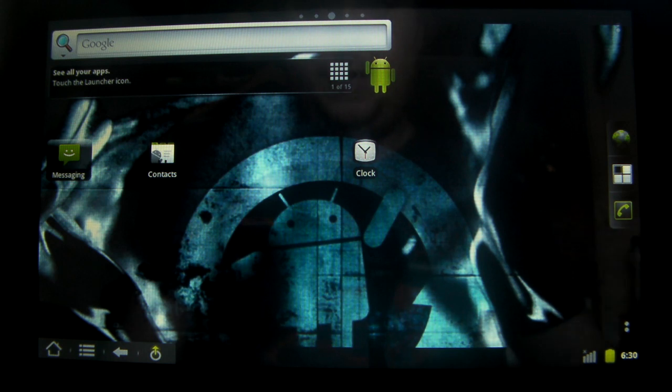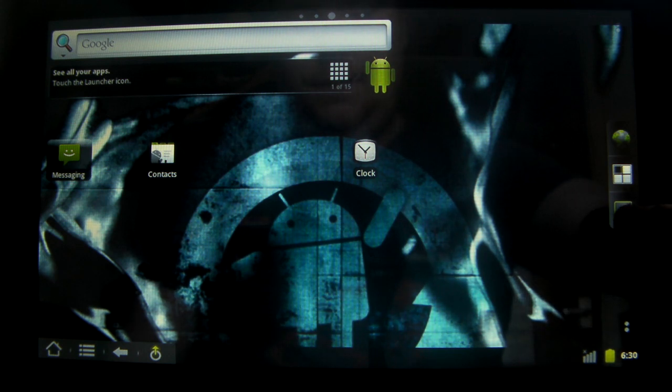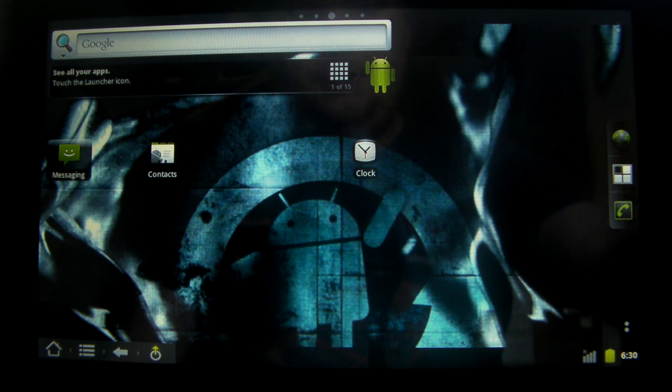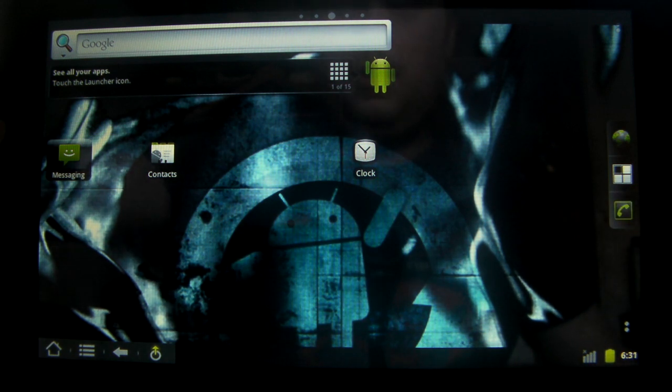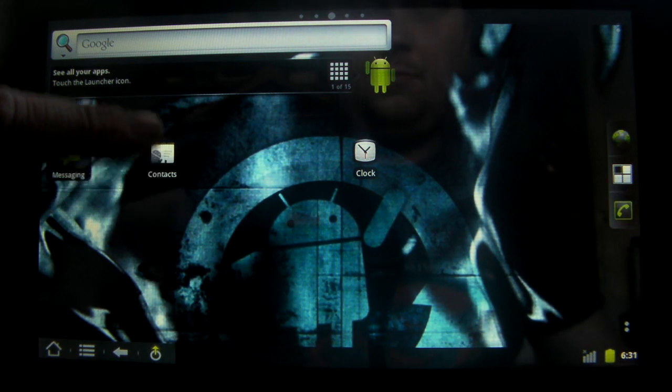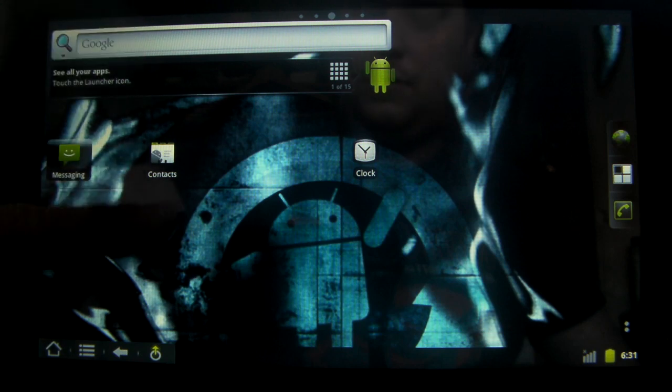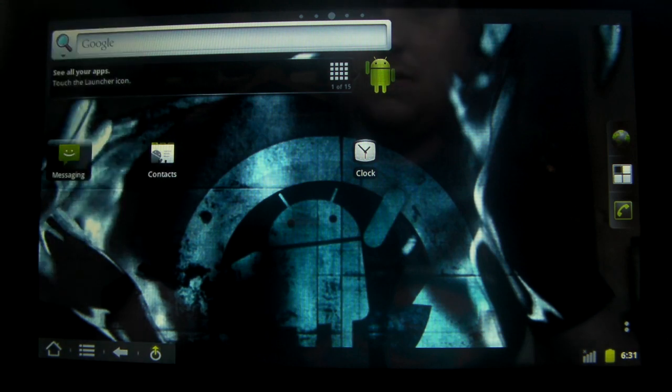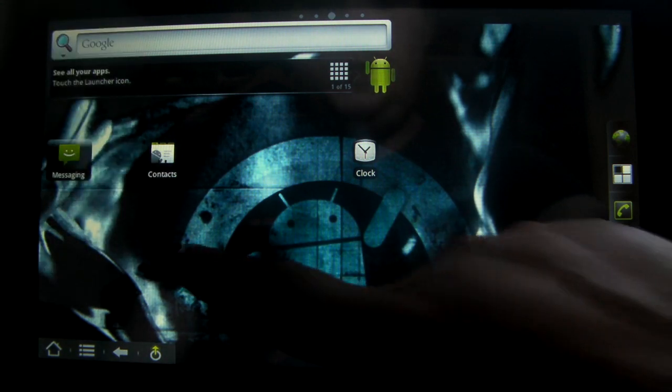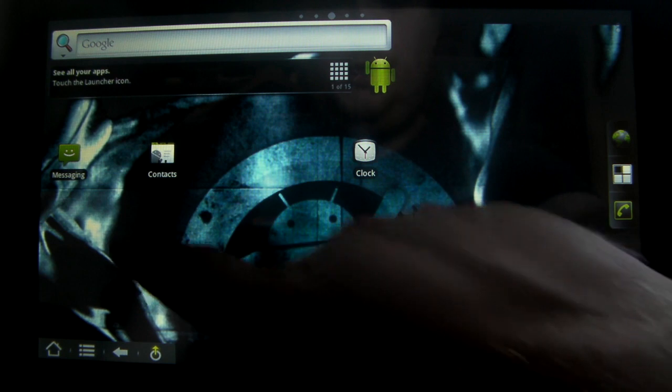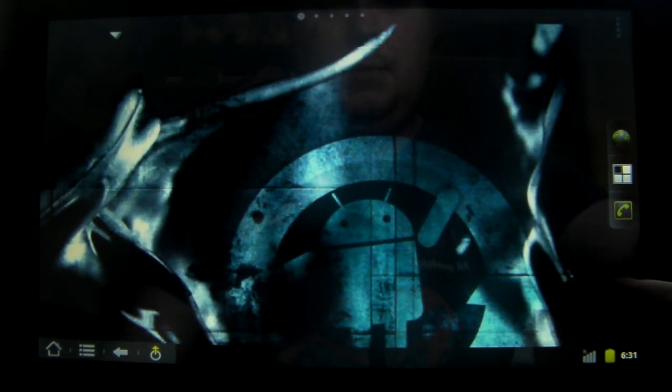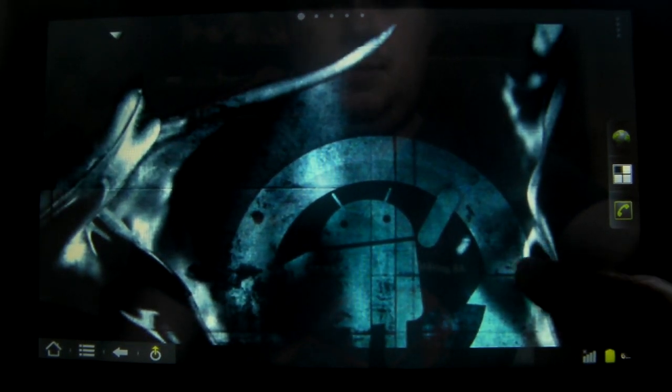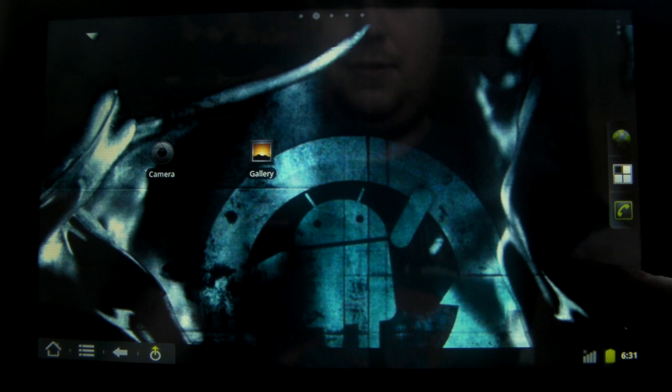We've got ADW as a launcher. We've got the phone icon here like you do get with some of the ADW based ROMs. We've got messaging. I'm not sure if contacts is usually in the ROMs. I've seen a few, but you can see it's a little bit jumpy and whizzy on there.